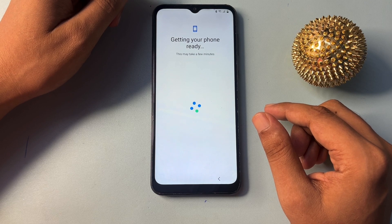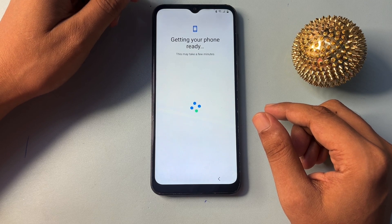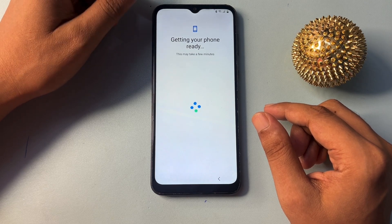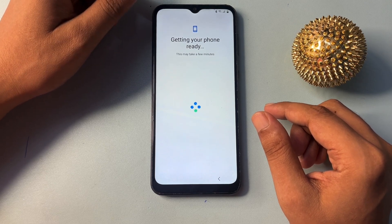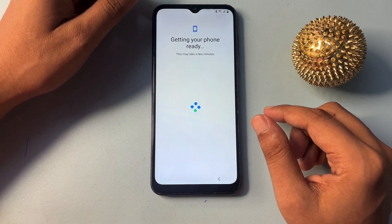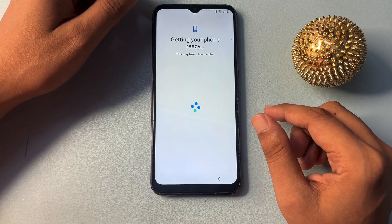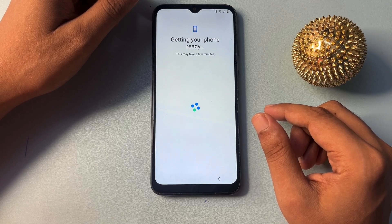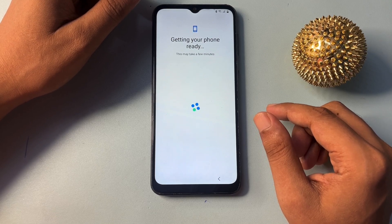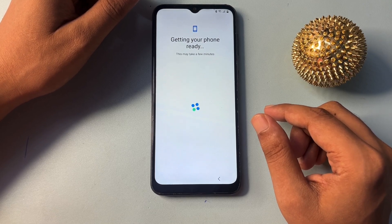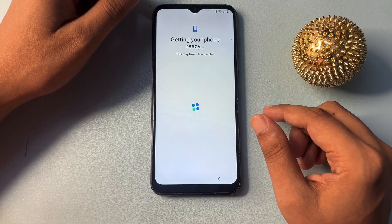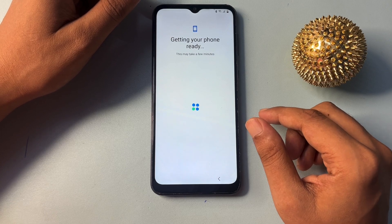Pay attention, because every step I am giving you here is most important to unlock your smartphone. So don't skip any single step, otherwise you will have to watch this video again and waste your time.